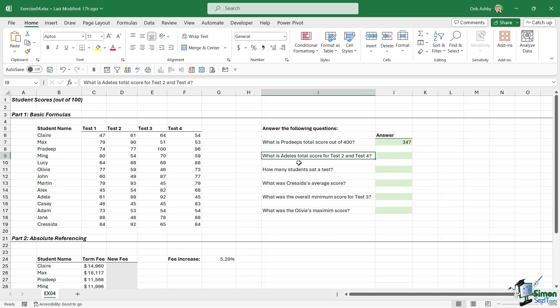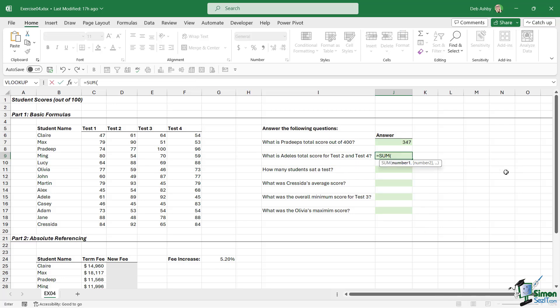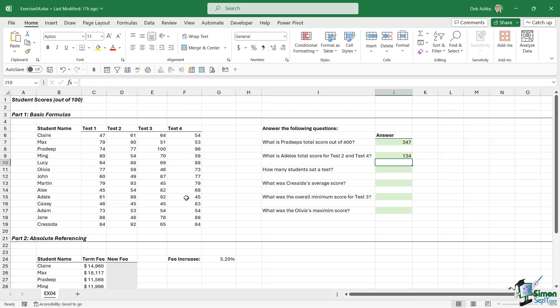The next question: What is Adele's total score for Test 2 and Test 4? So again, we're going to do a SUM calculation, but our selection needs to be a little bit different because Test 2 and Test 4 are not next to each other. Let's find Adele. We're going to select Test 2, and you could have put a plus symbol in here, or you can simply do a comma and select Test 4. Let's close the bracket, hit Enter, and you can see the answer is 134 points.